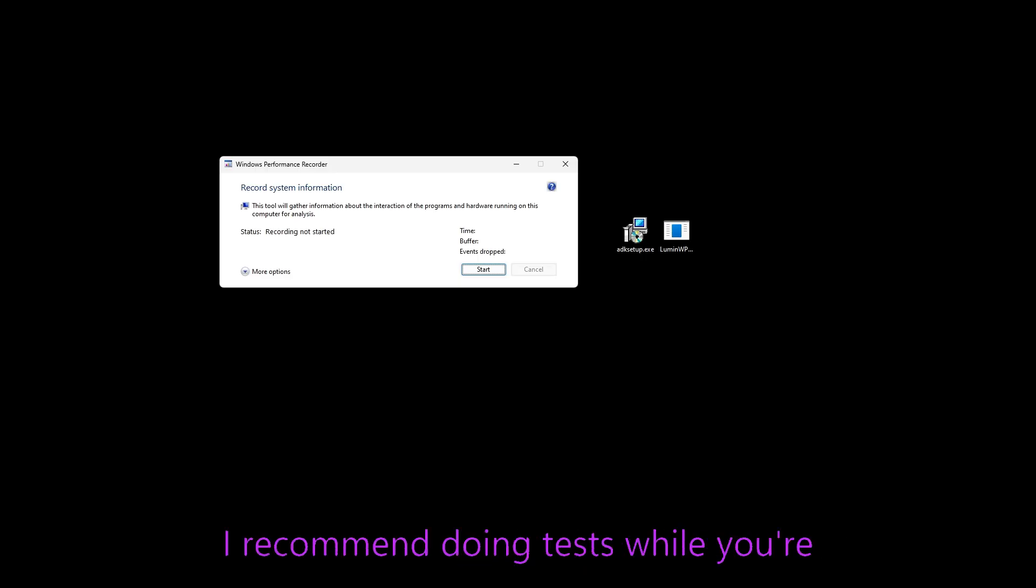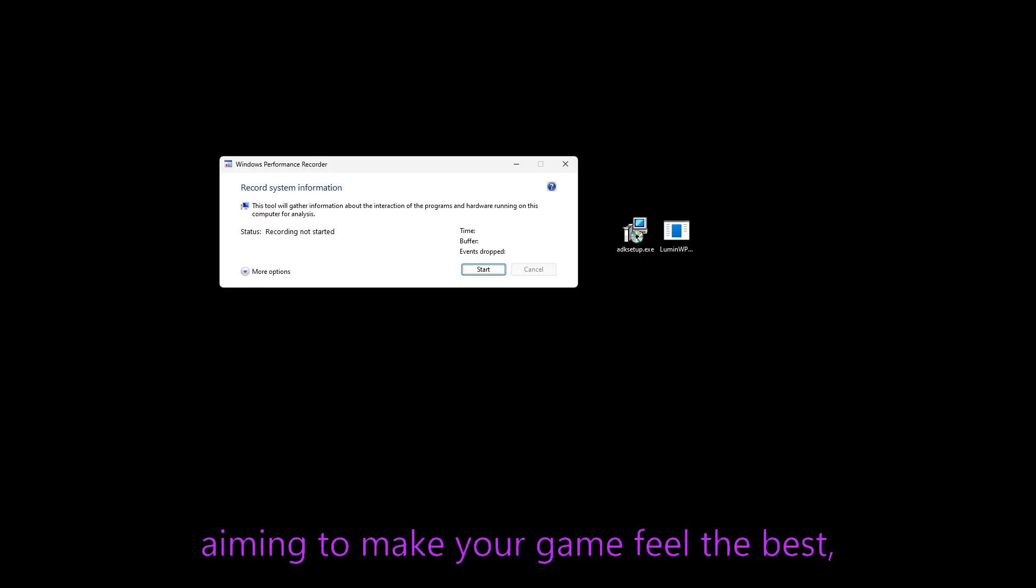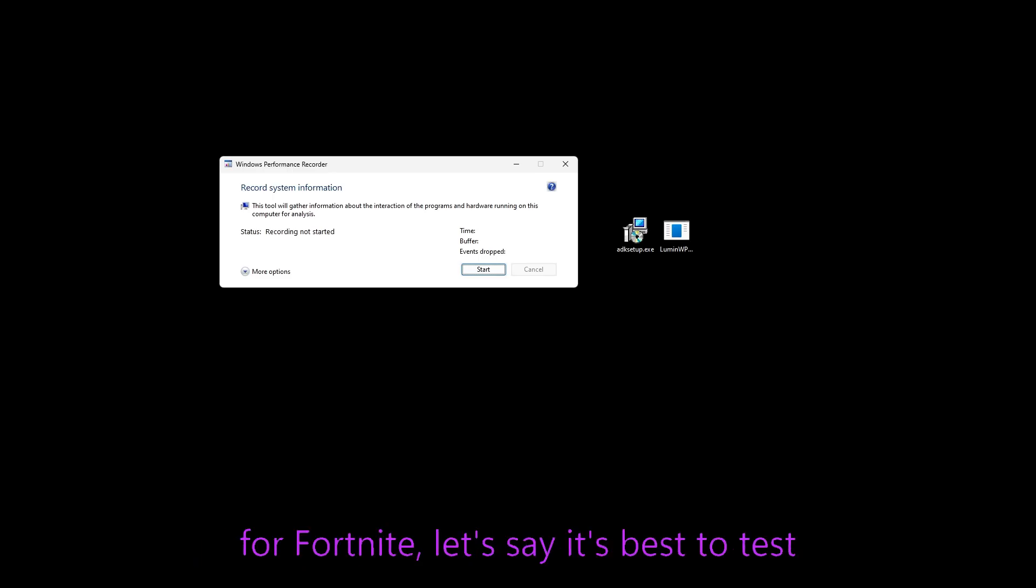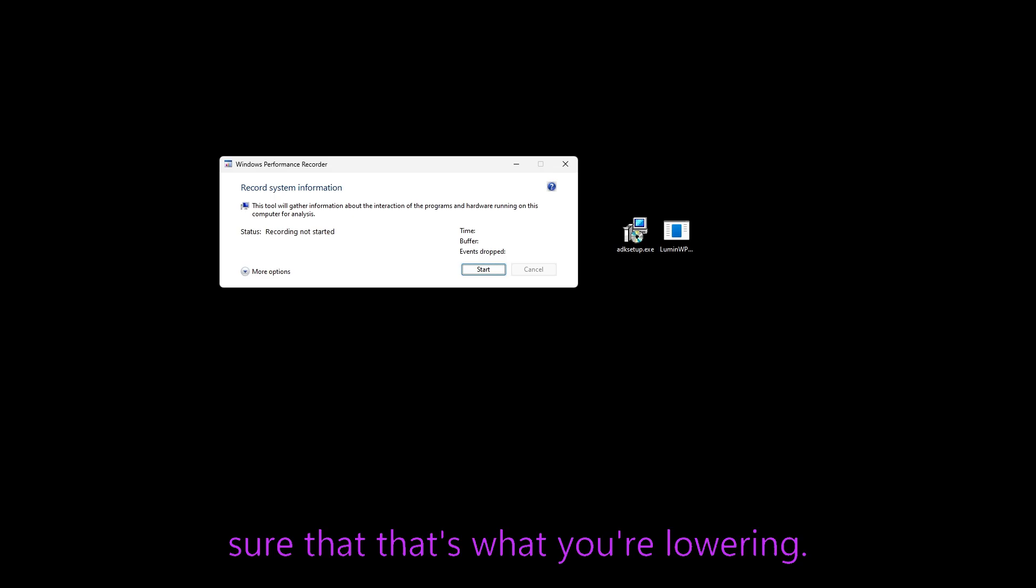Now, I recommend doing tests while you're playing your game because if you're aiming to make your game feel the best, you want to lower your latency for Fortnite, let's say it's best to test your latency while on Fortnite to make sure that that's what you're lowering.